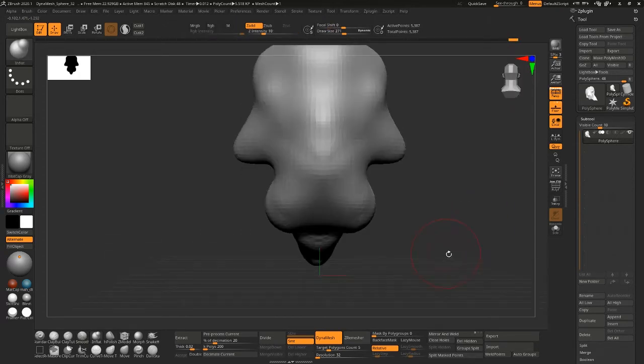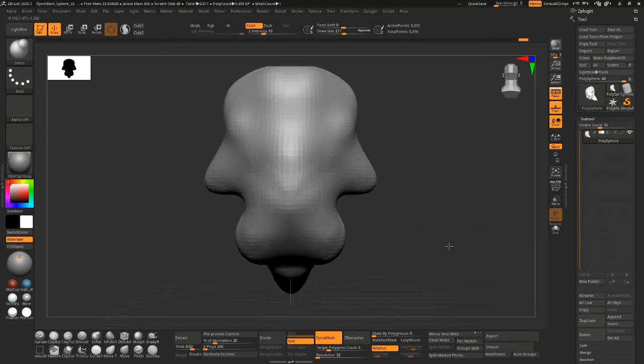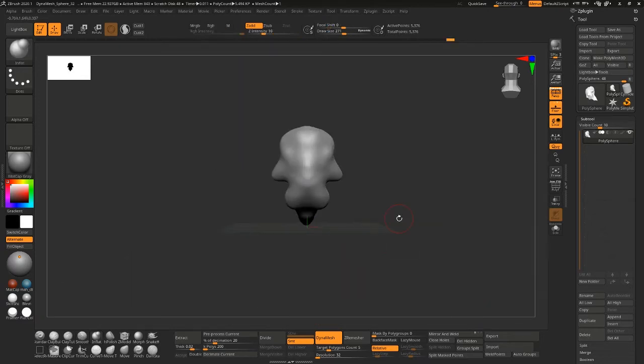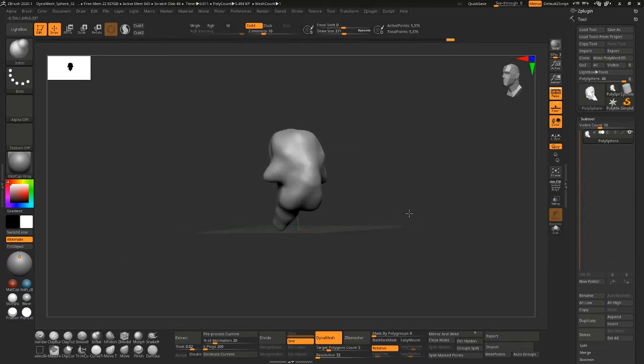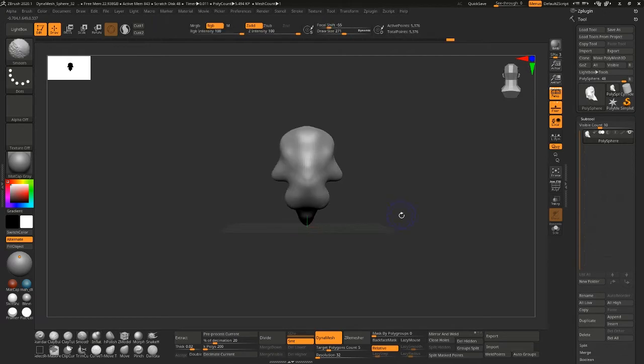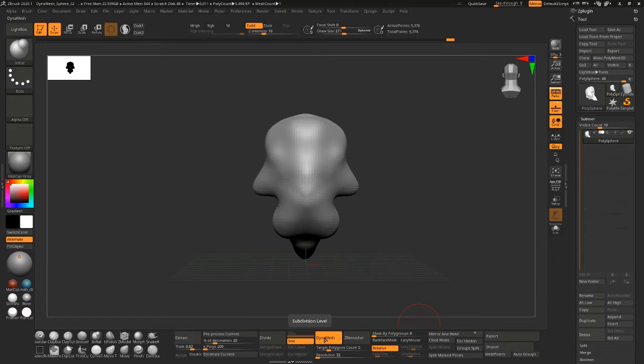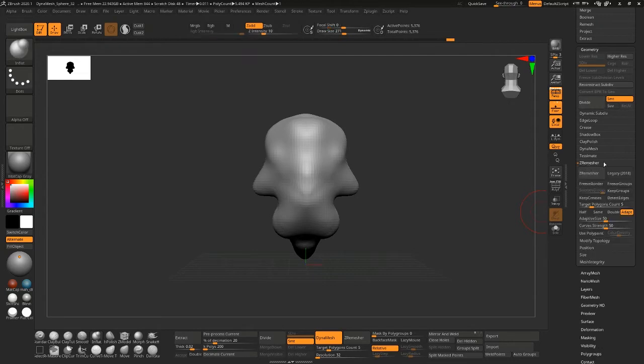Alright so I've Dynamesh this random shape and now I'm going to go to Z Remesher. I'll just leave the default settings. This is my custom UI. If you are new to all this, Z Remesher is under the geometry palette here and there's a lot more settings.